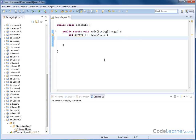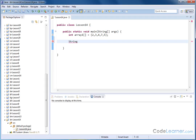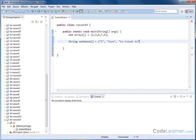We can do exactly the same concept with strings as well. So I can create a string array — an array to hold strings. Just like for the integer, I had to tell it what type of data was going to be stored, so here I'm typing string. I'm going to name it 'sentence', put the double bracket to indicate it's an array, and inside the curly braces specify the strings for each element: 'I', 'love', 'to travel to far away places'.